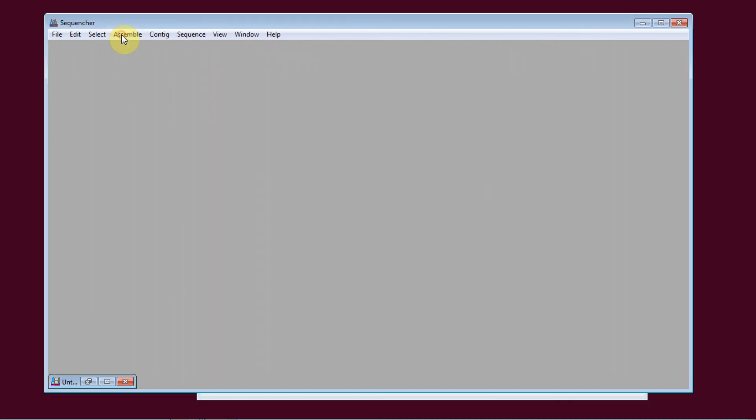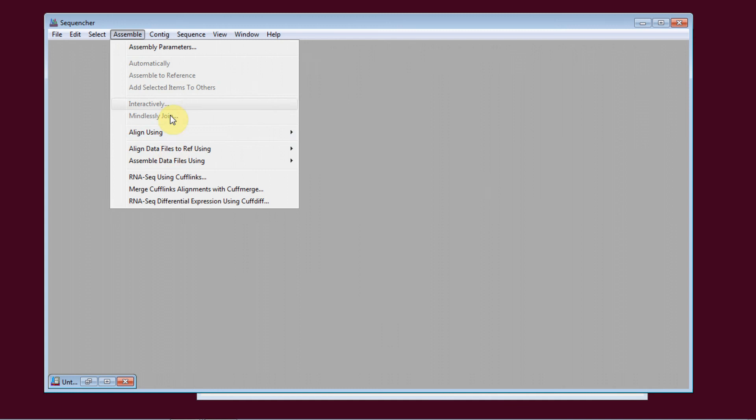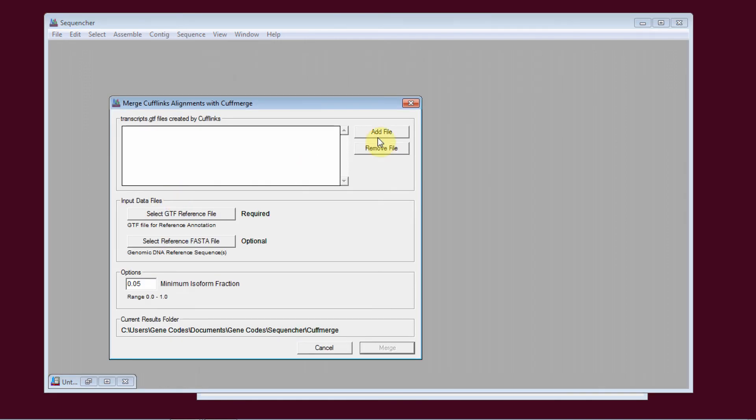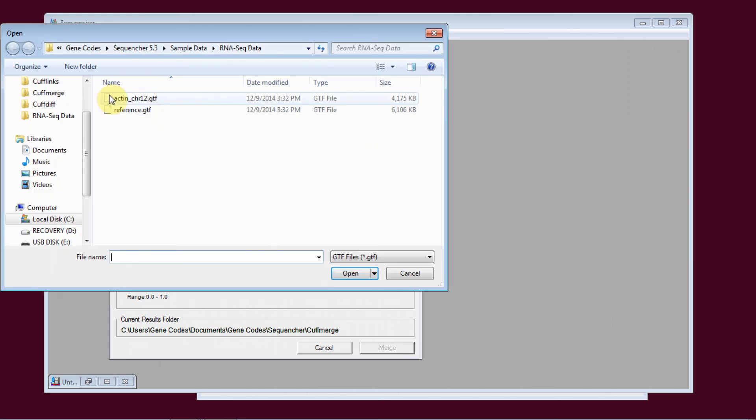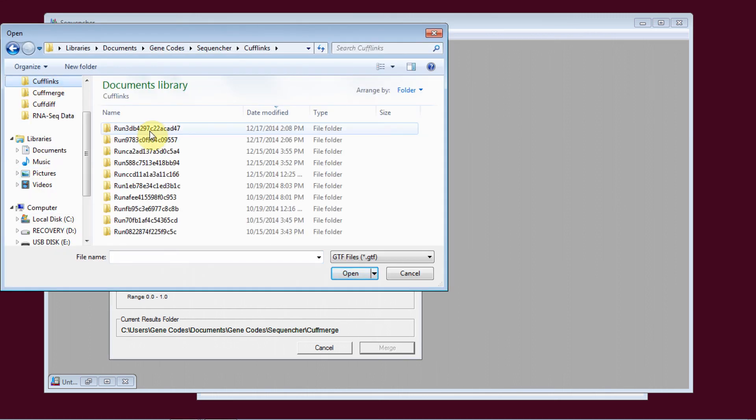I'll click on Assemble, Merge CuffLinks Alignments with CuffMerge. I'll select my transcripts files. Now I know that these two most recent runs were the ones that I'm interested in.